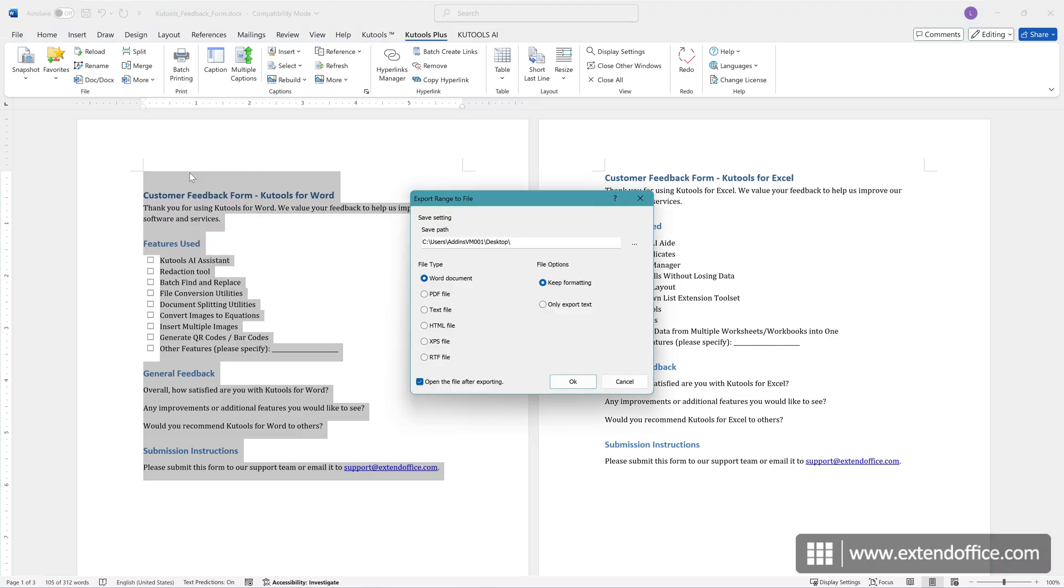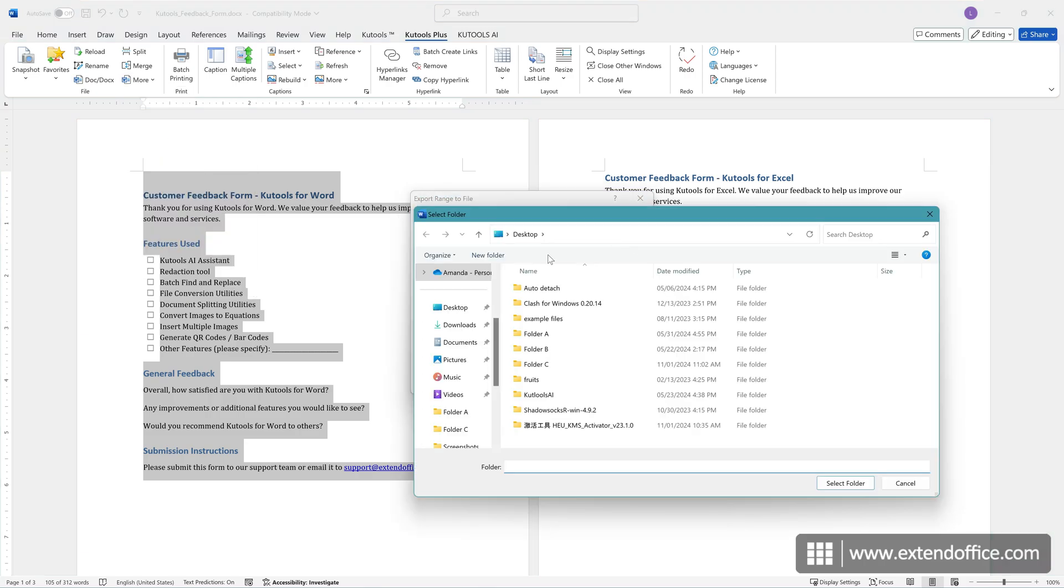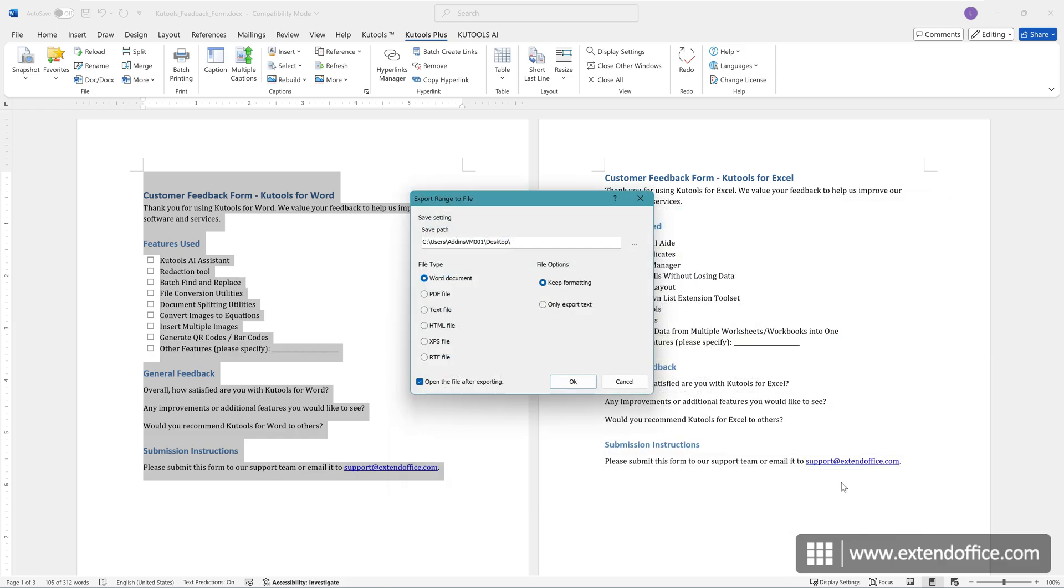In the pop-up dialog, select a path to save the new document. Choose the file type you want to save as. If you want to keep original formatting, select this option.